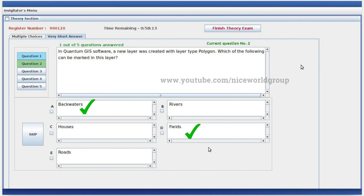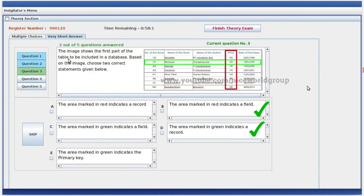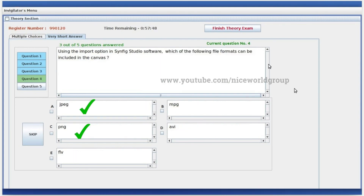In QGIS software, a new layer was created with layer type polygon. The polygon can be marked in this layer. Based on the image of a database table, the area marked in red indicates a field, and the area marked in green indicates an error code. Using the import options in Synfig Studio software, JPG and PNG file formats can be included in the canvas.